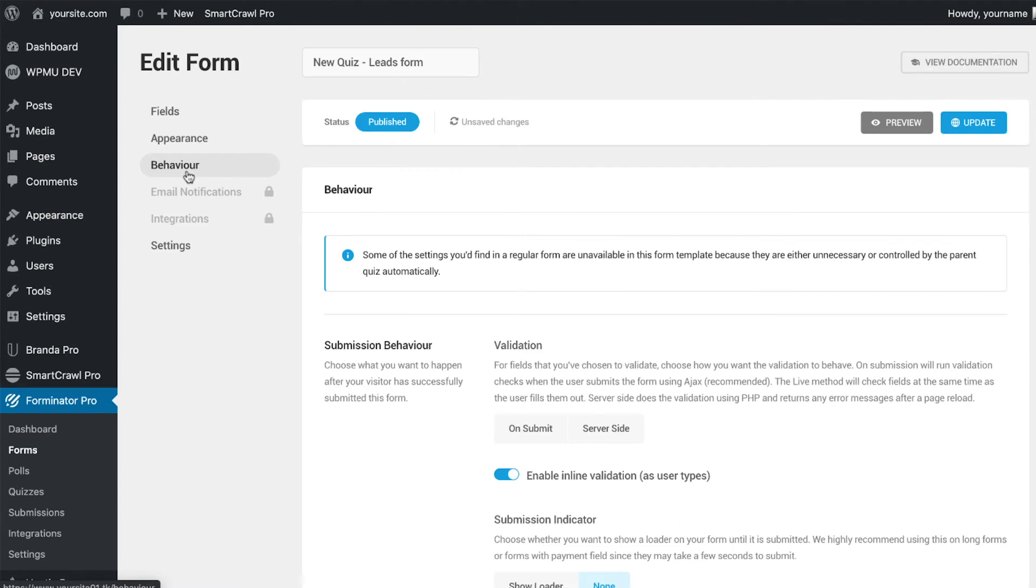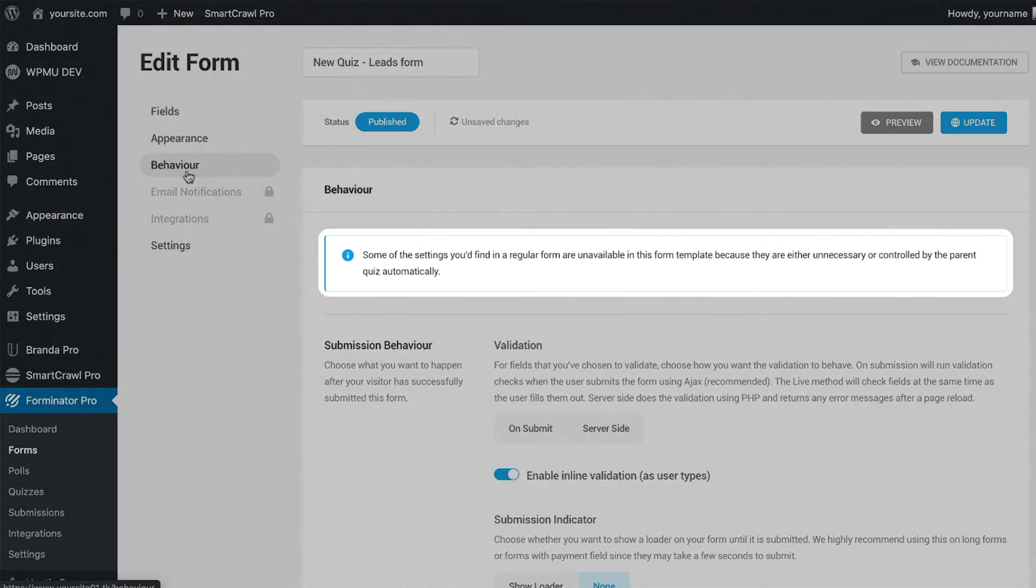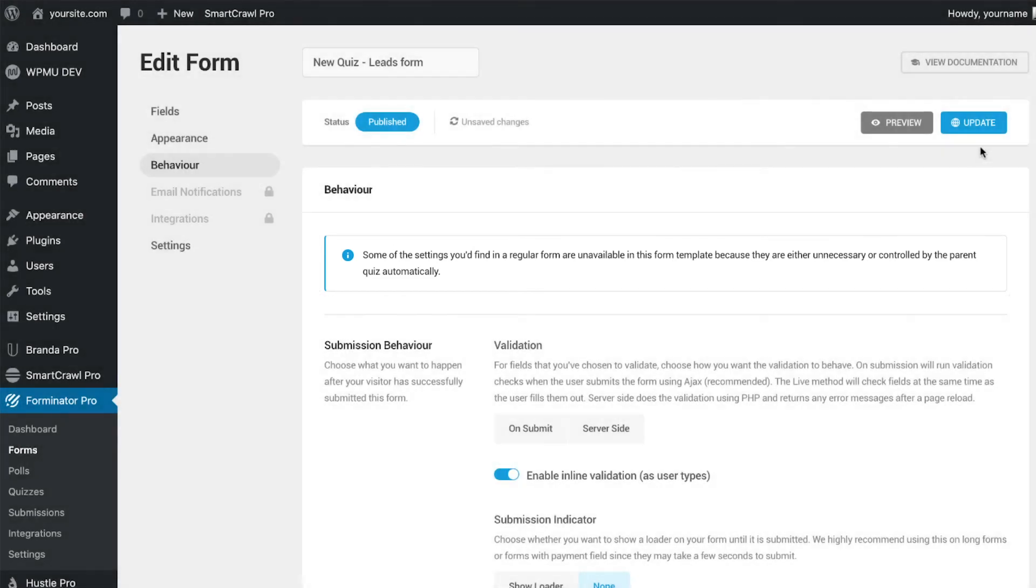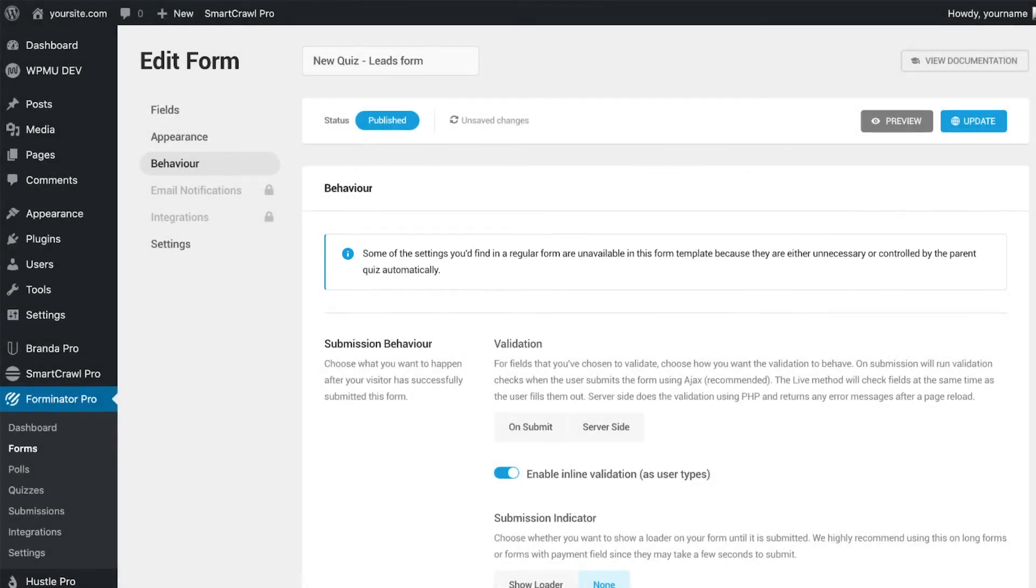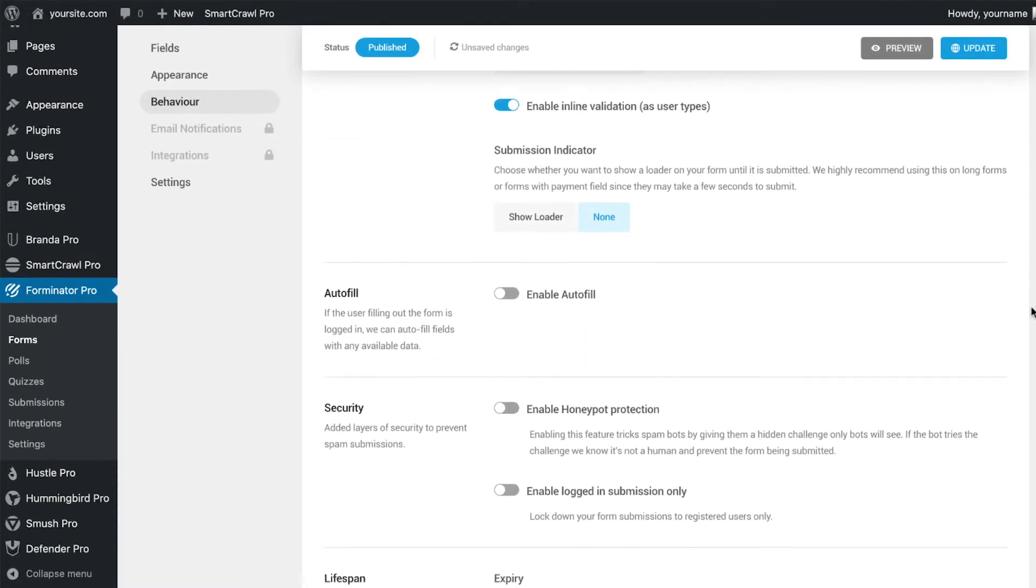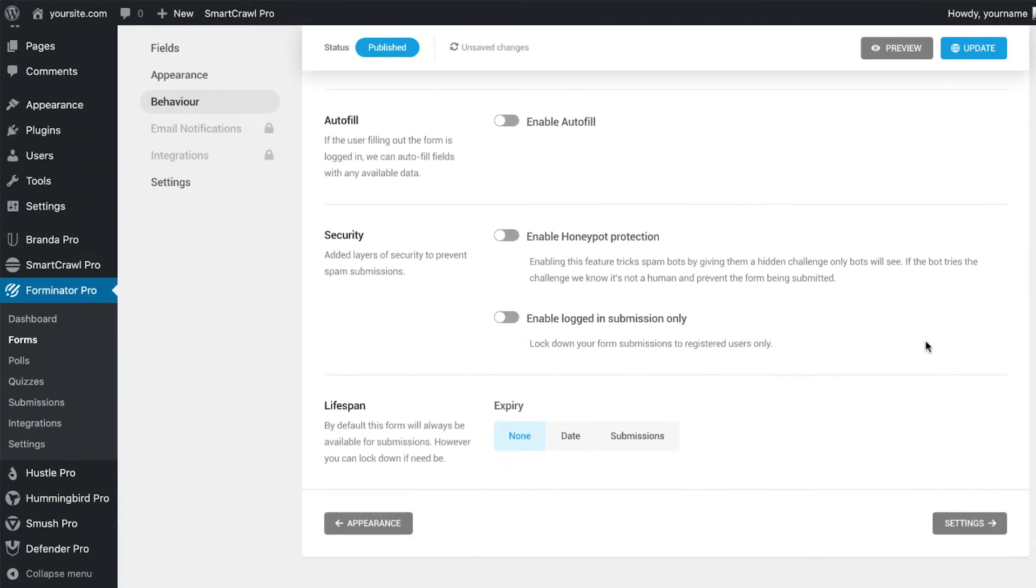In behavior, we get an info box to tell us that some original form behaviors do not apply with a lead generation form. Here, we will add some extra security to our form with honeypot protection.